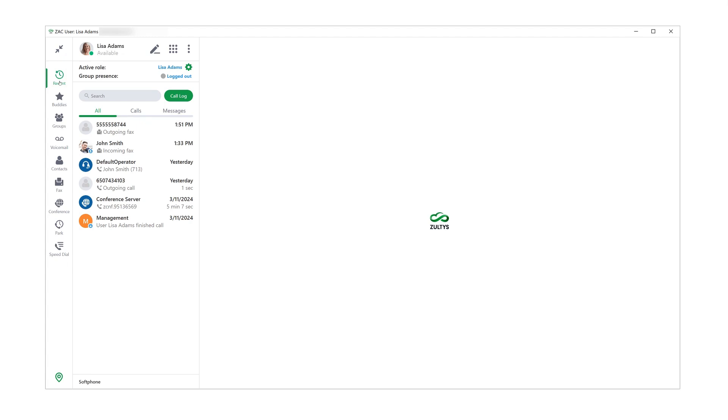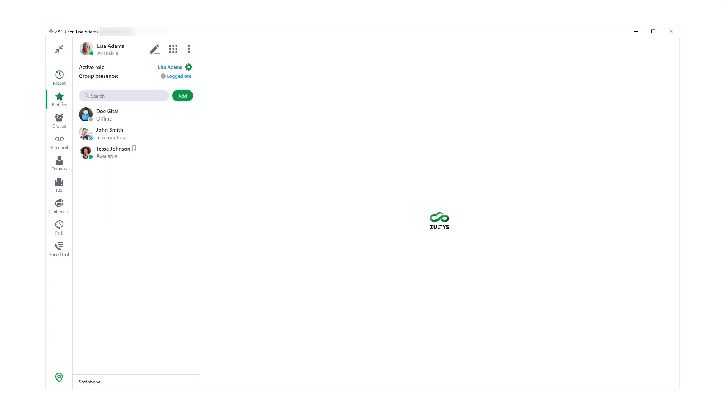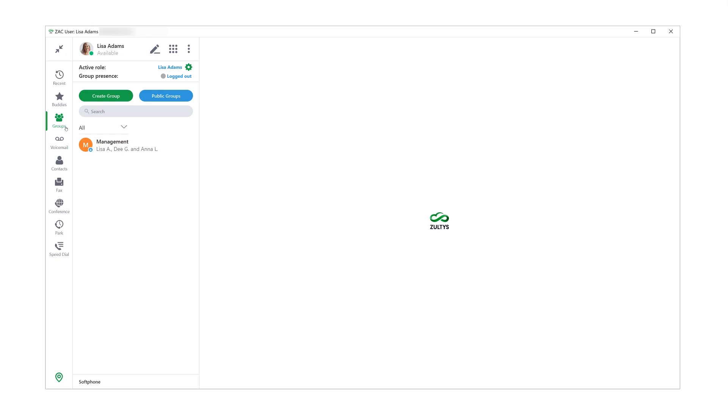We've got Recents, where you can see your recent calls and messages and other activity. Then there's Buddies screen, where you can save the contacts you interact with regularly. Then we have Groups screen, where you can chat with multiple people at the same time. I will go over both those screens in more details later in the video.